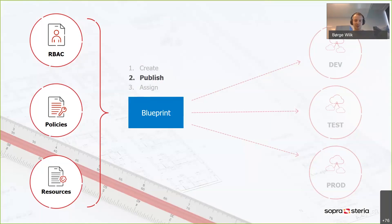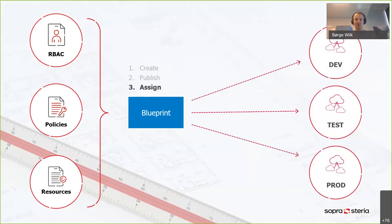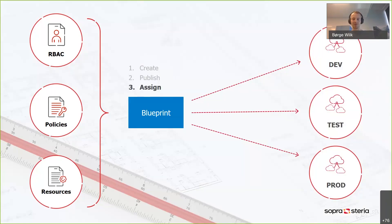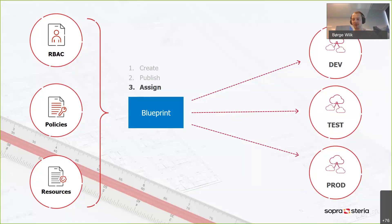If you later on want to change your blueprint, then you can do that. You just publish it with a different version. So the next step is to actually assign your blueprint, which is the same as deploying it. And this is a repeatable step. You can do this over and over again and get all the environments that you need, like your development environments and production environments.